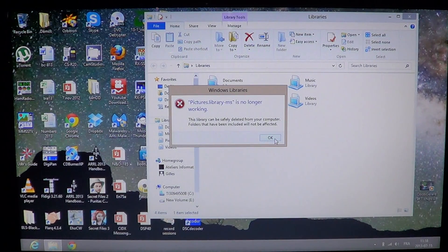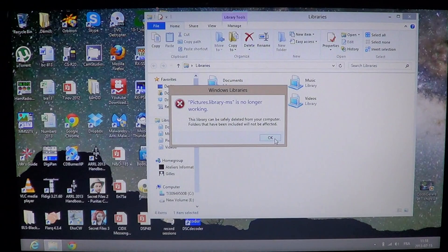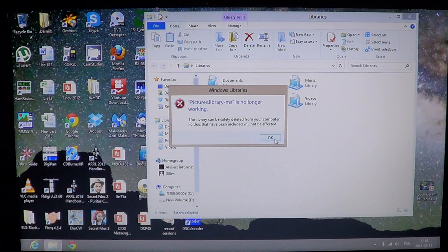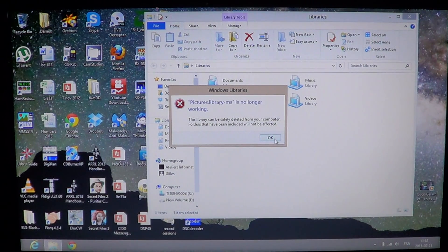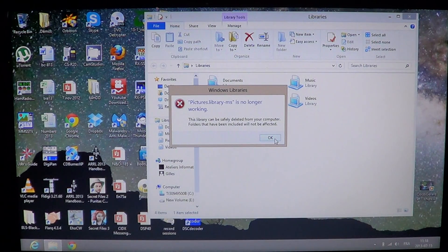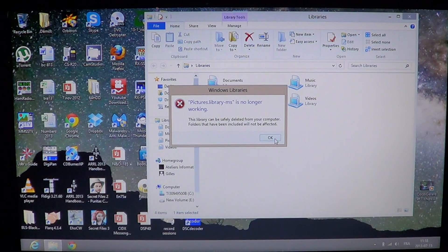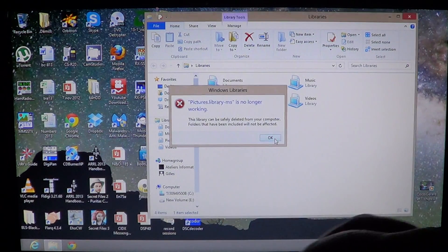So what happens? Don't panic, you didn't lose anything. It's just a bug in the way the libraries are linked to your actual folders.